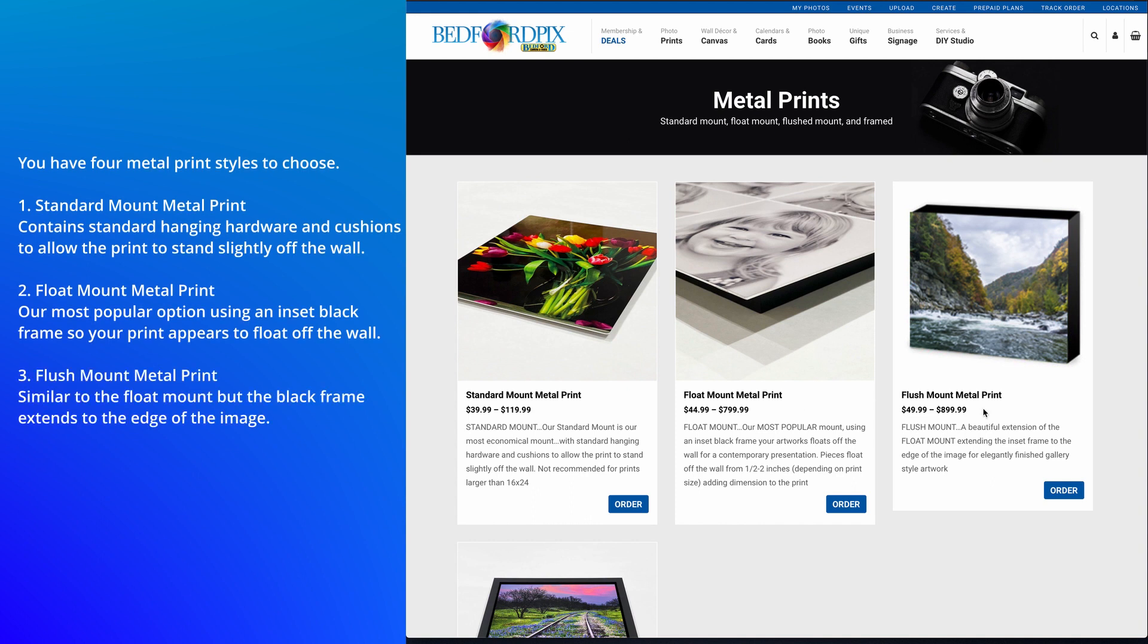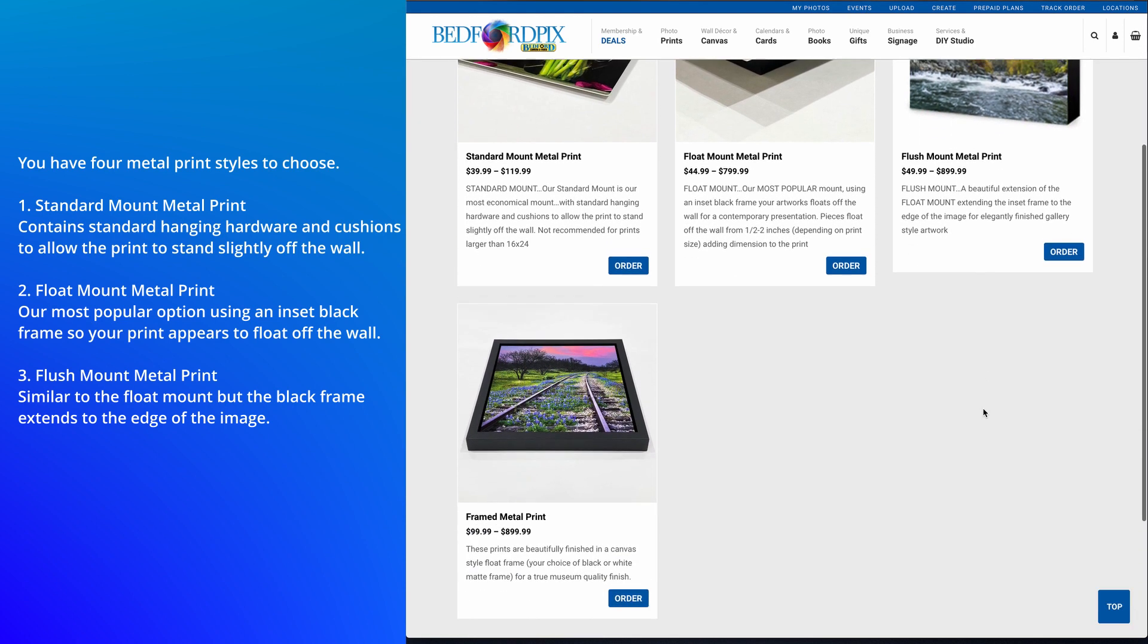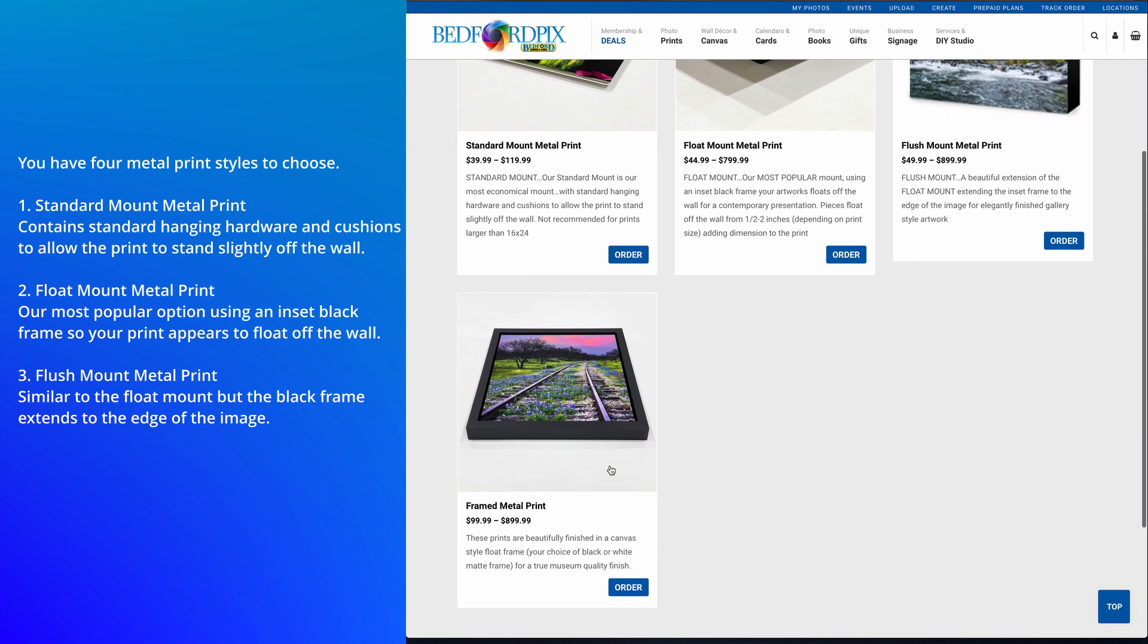Then, we have the Flush Mount. This is similar to the Float Mount, except it extends to the edge of the frame.